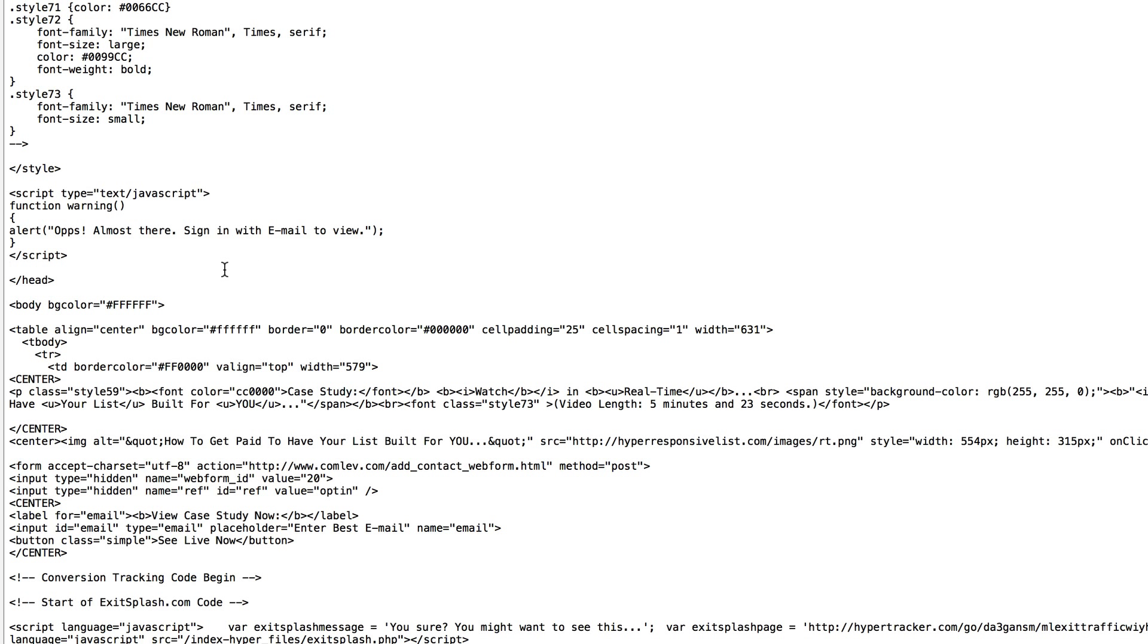And then what you need is, where is it? Where is it? This little piece of code right here. That's it. Just those things.